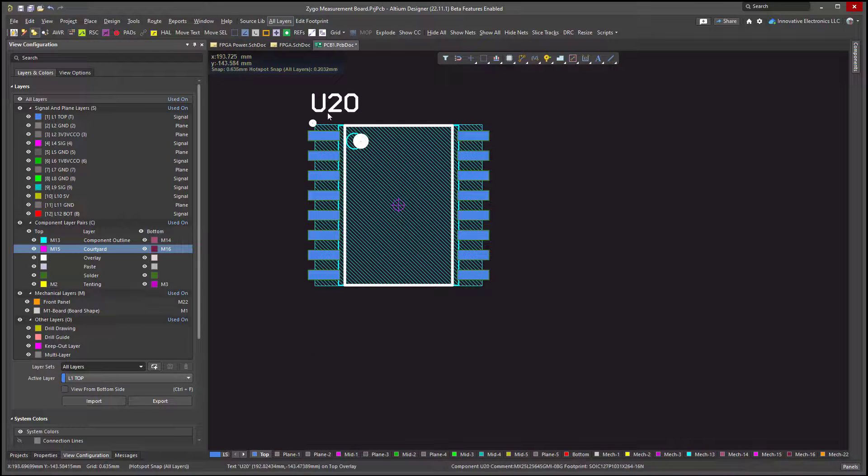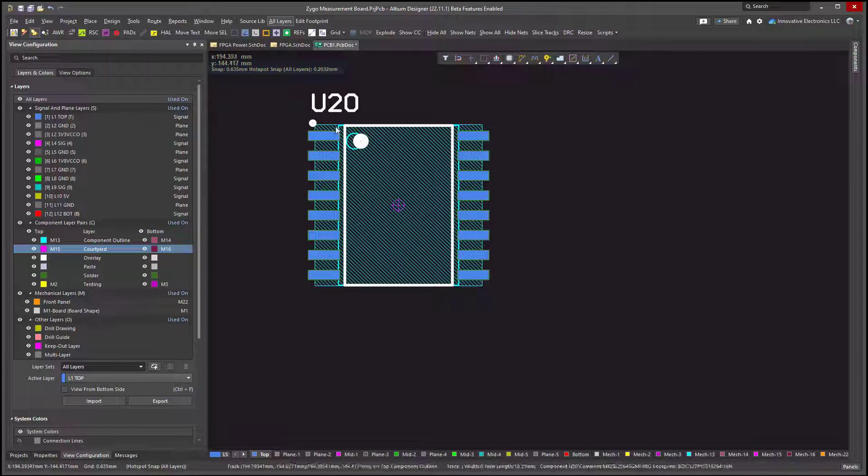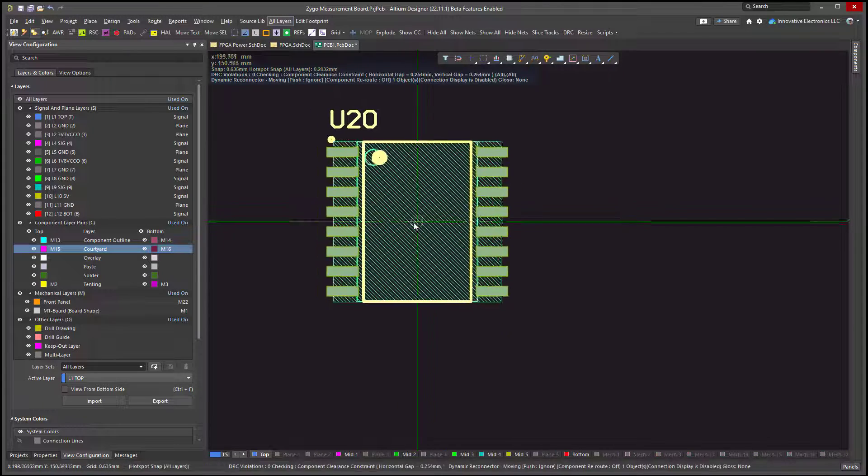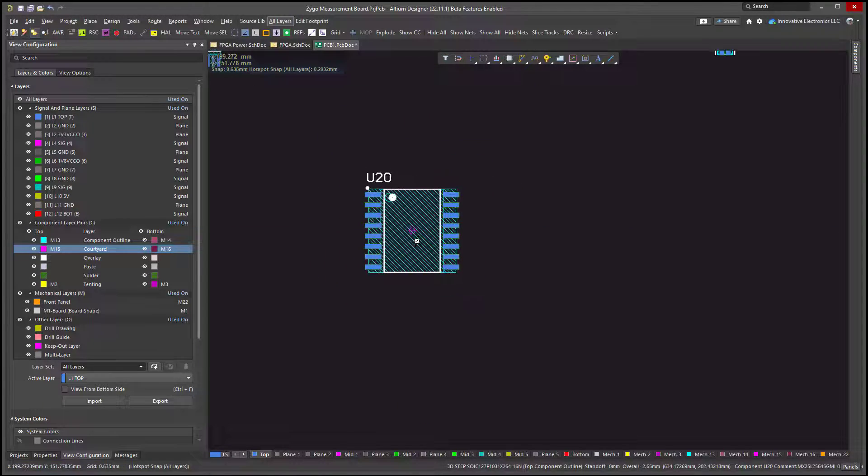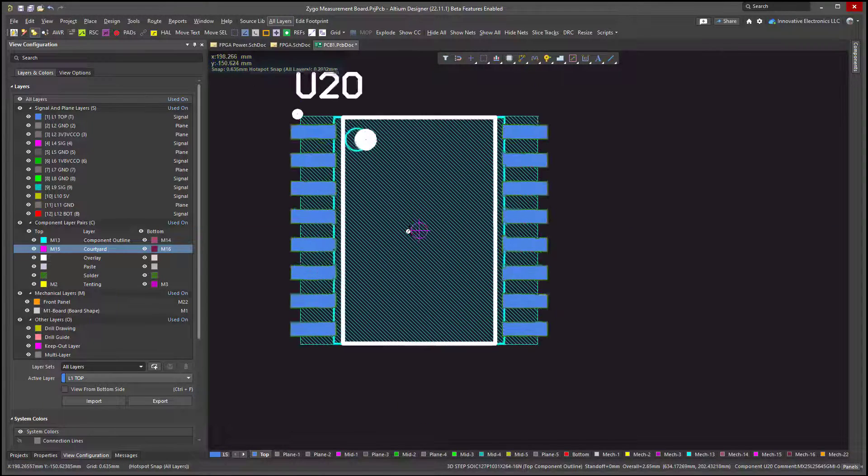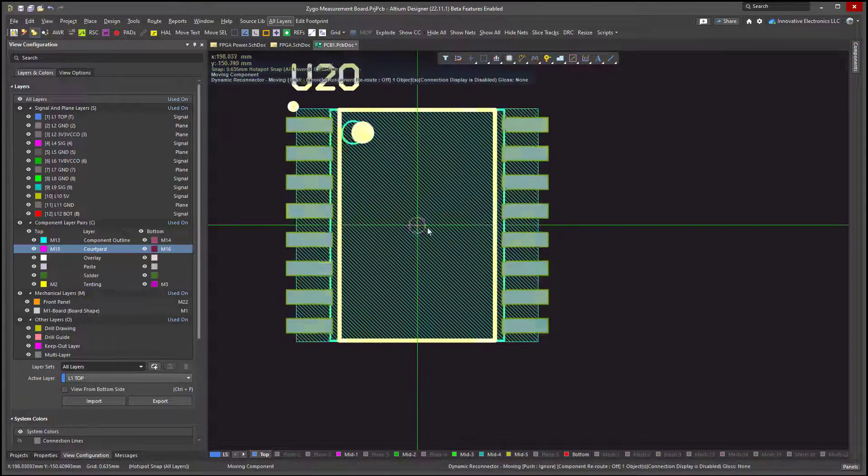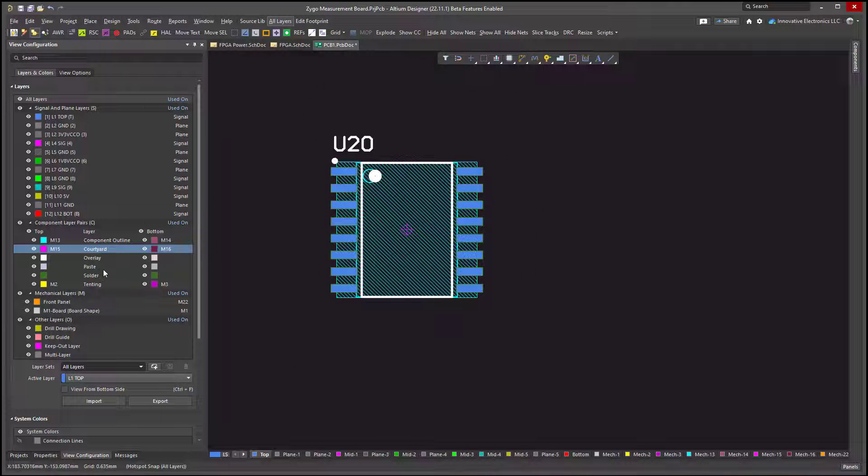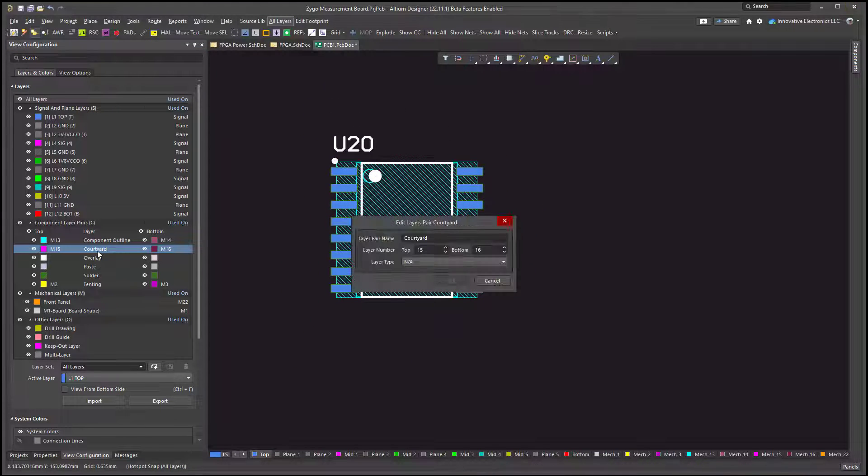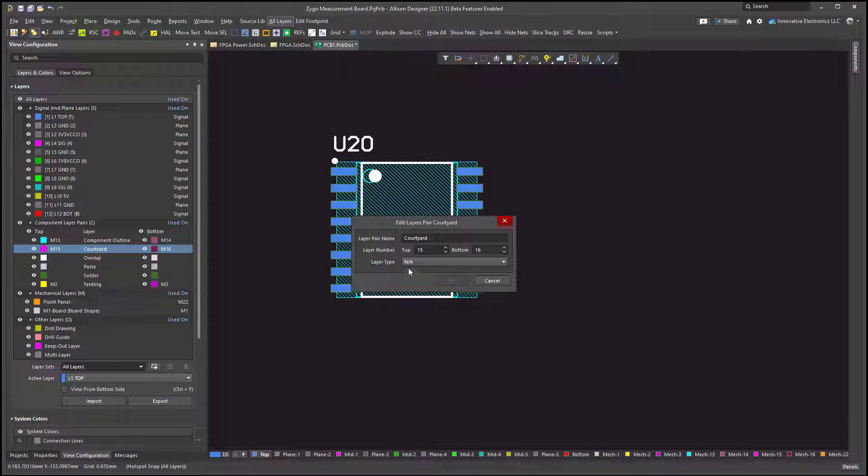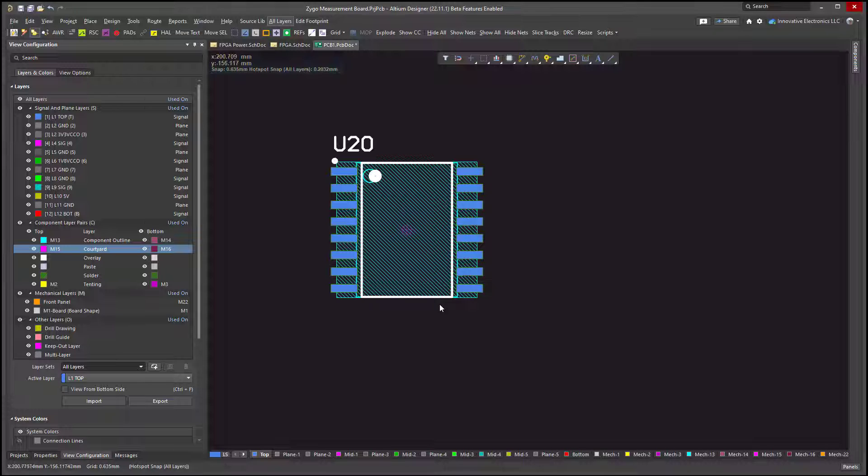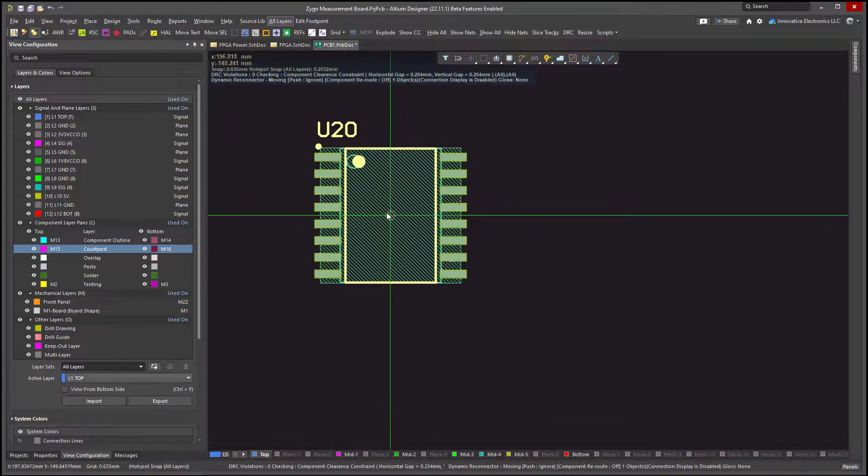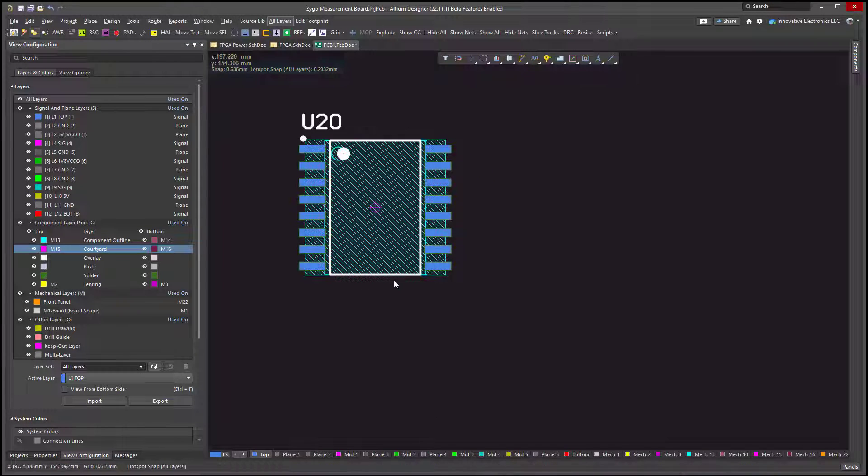Again, if the user would have drawn a courtyard around the component, it would have grabbed onto that. But anyway, a good workaround is to just go into your courtyard, turn layer type to NA, and you'll be able to grab your parts again. Hope you enjoyed that tip.